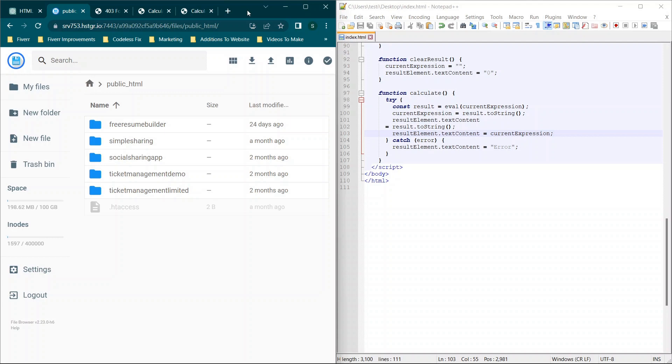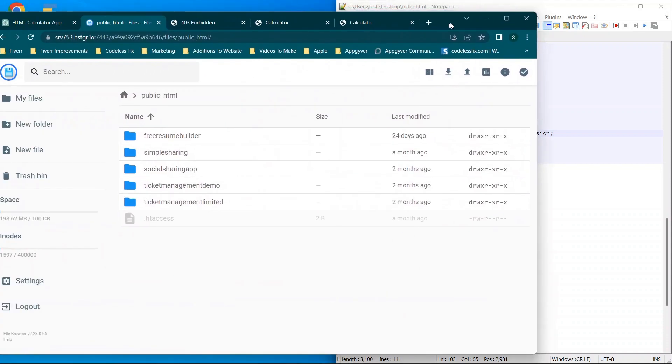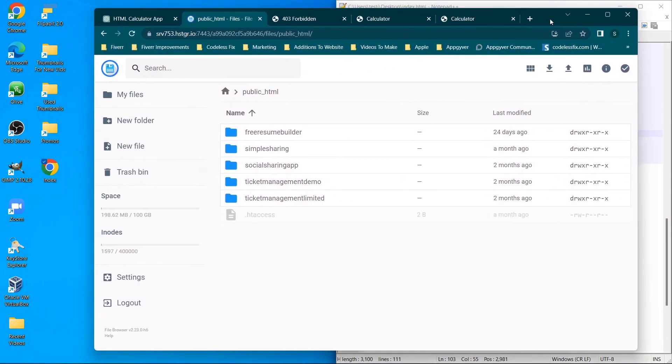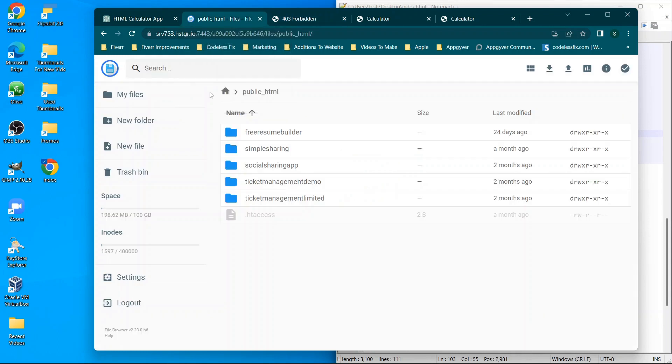You can double check pricing to verify that, but I will get a percentage of the cost essentially when you're actually signing up through that. But you can use whatever hosting provider works best for you. So this is for codelessfix.app. If I refresh the page, there's nothing here because I haven't put anything here.